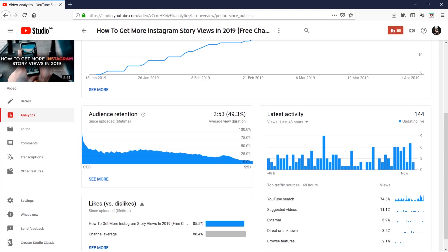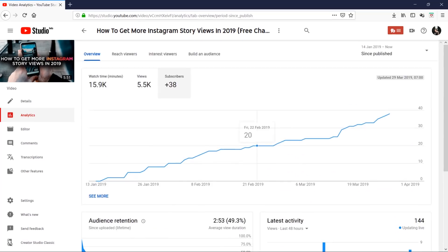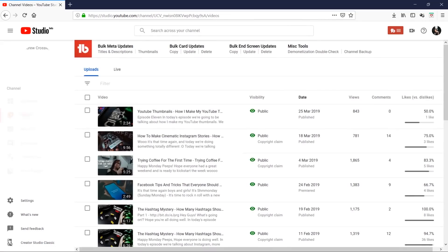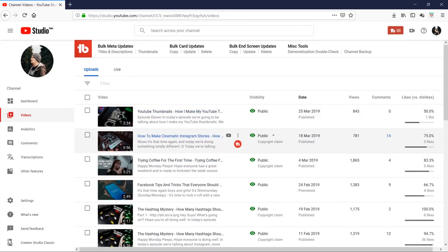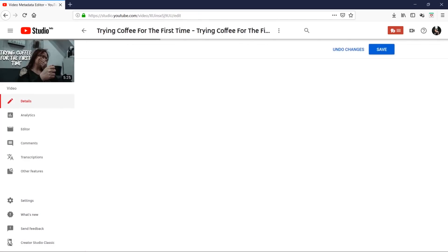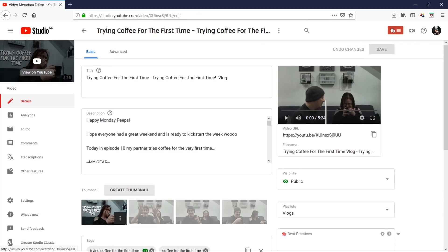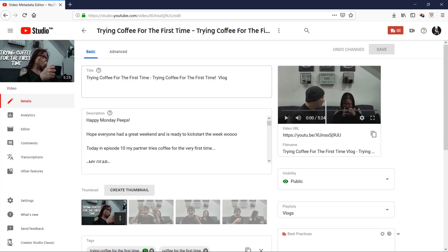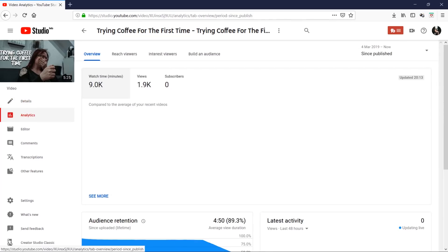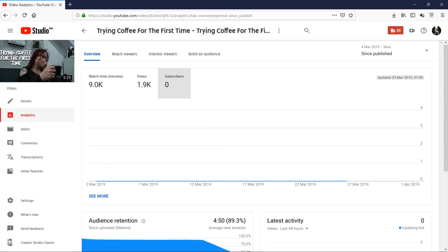I'm going to go back to a video that probably didn't do so well, which is Trying Coffee for the First Time. This is when I wanted to really make a vlog and get some fun footage and try it out and see what happens. If I go into analytics for this one, you can see that this hasn't gained any subscribers, no interest in people coming back to watch these types of videos.